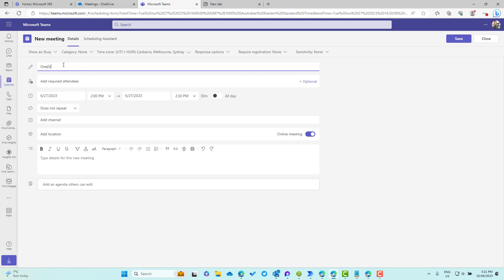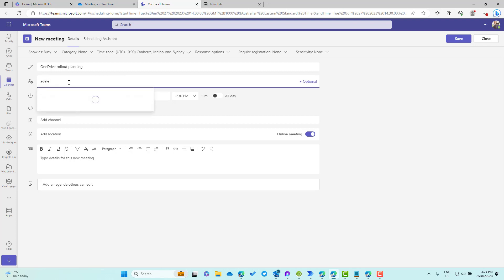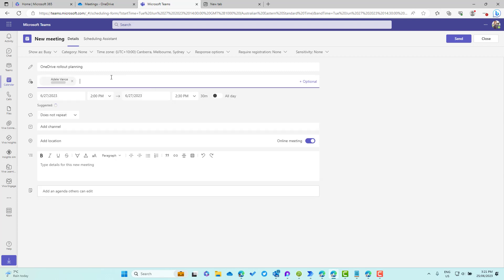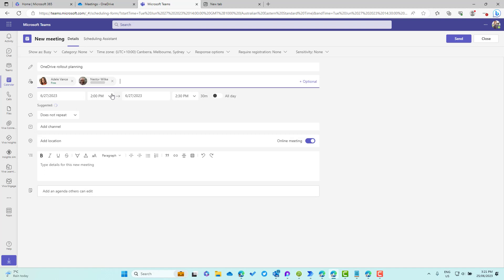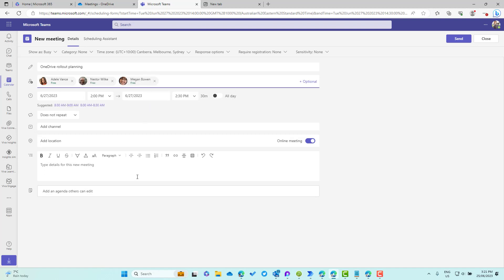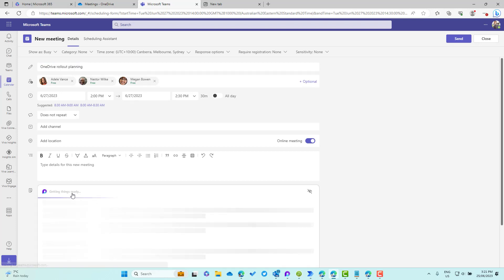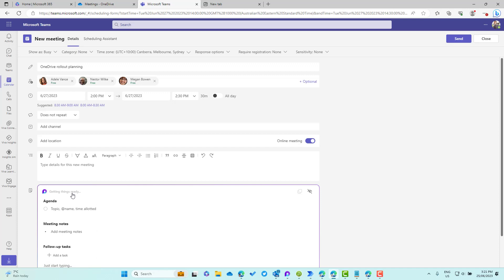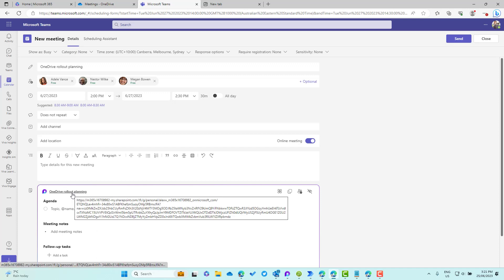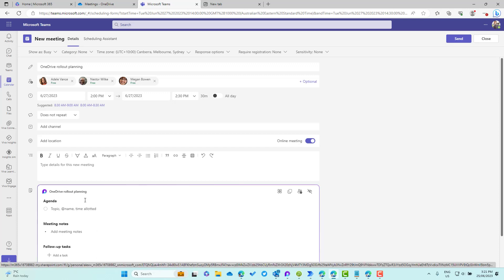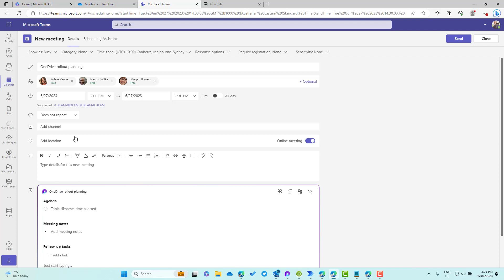Let's go OneDrive Rollout Planning. That's the title of this meeting. Let's invite a few people - we'll invite Adele, we'll invite Nesta and maybe we'll invite Megan as well. We've got three people invited. We haven't created this yet, but we have given it a title. I can then click on this and rather than having this component named as meeting notes four, it's going to take on the name of this title.